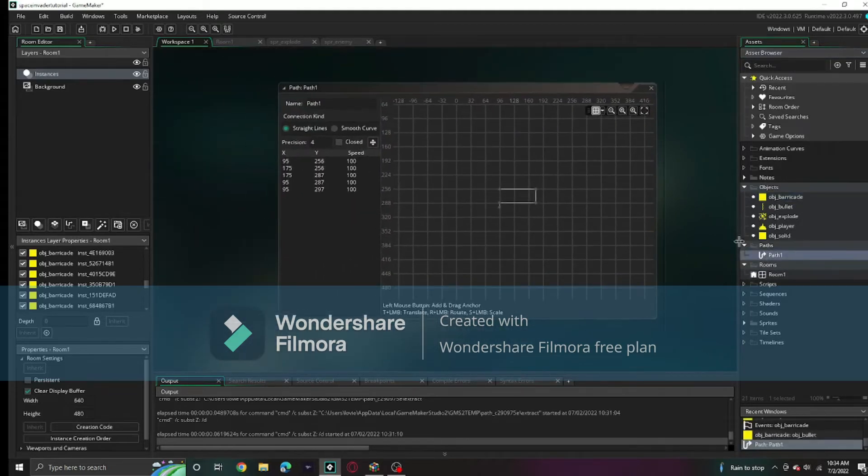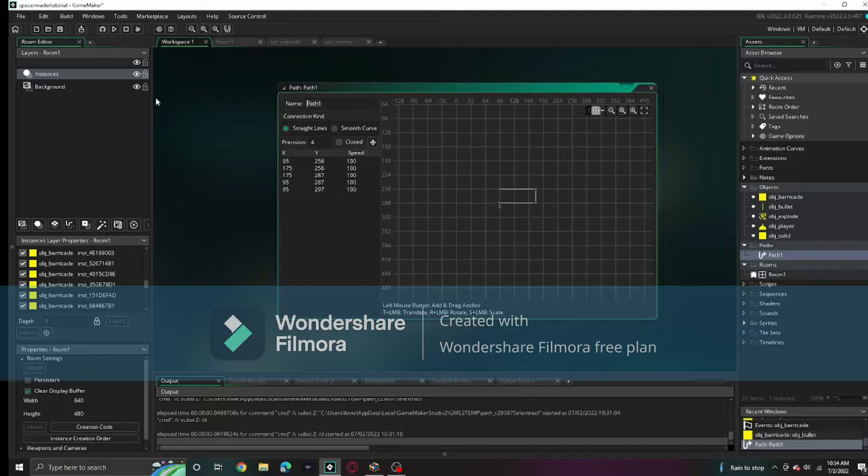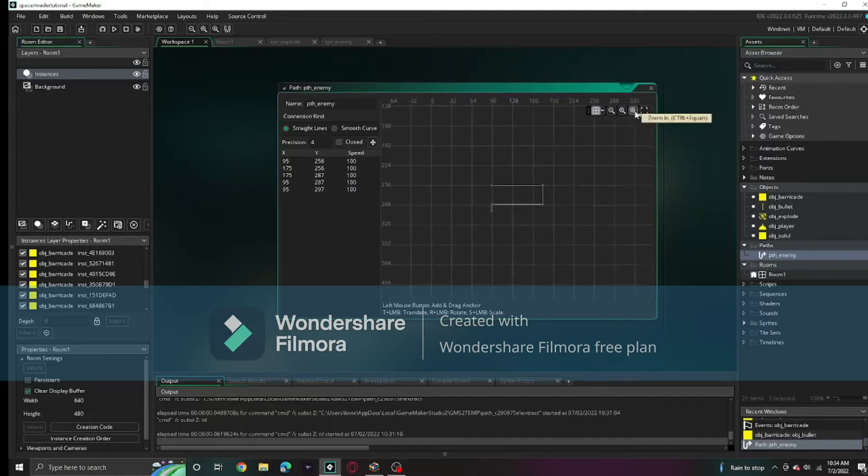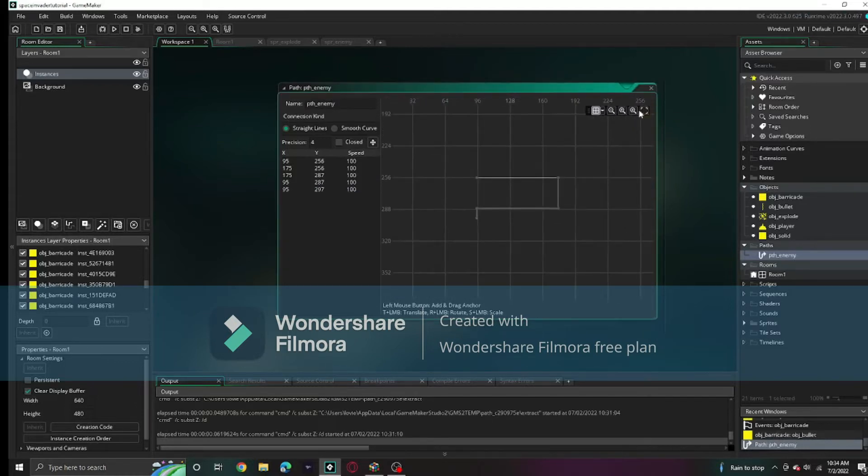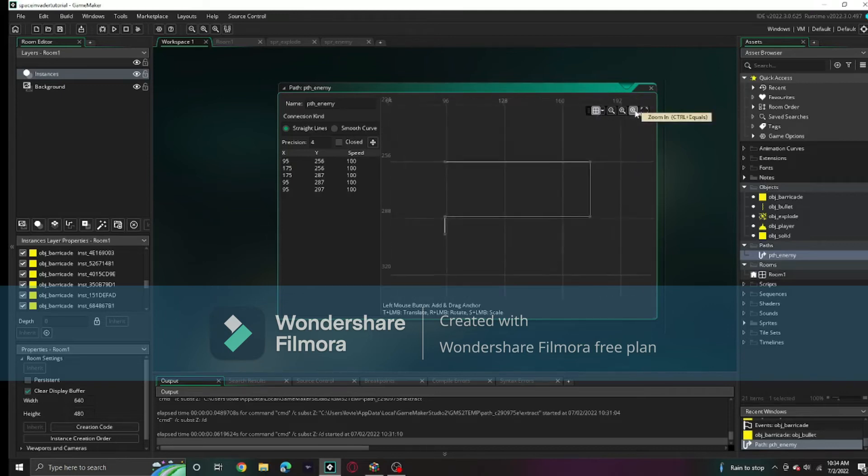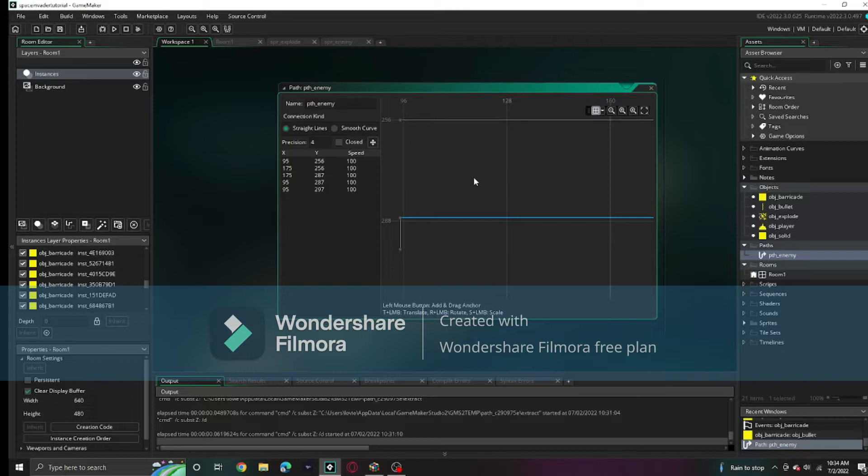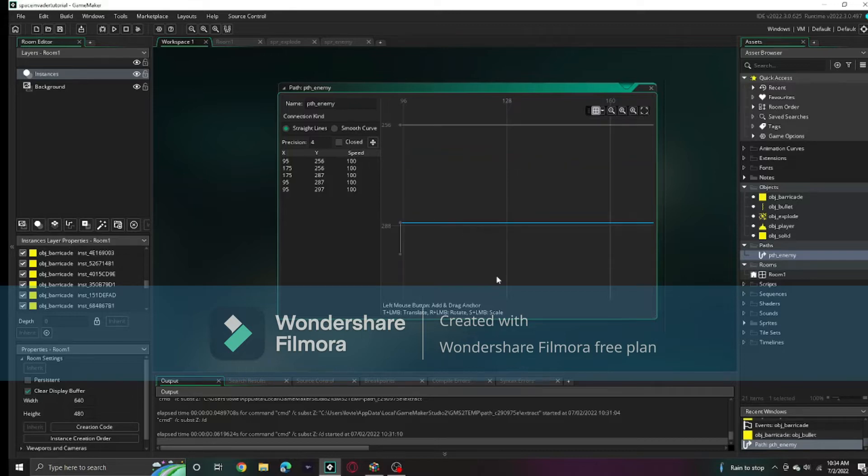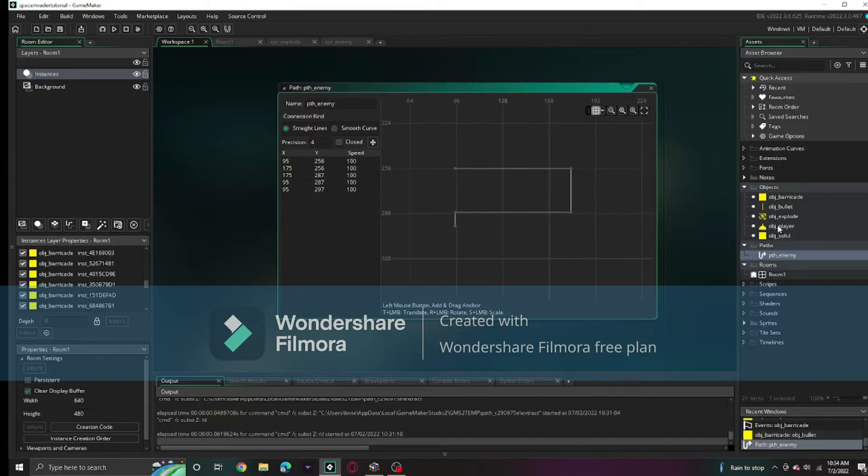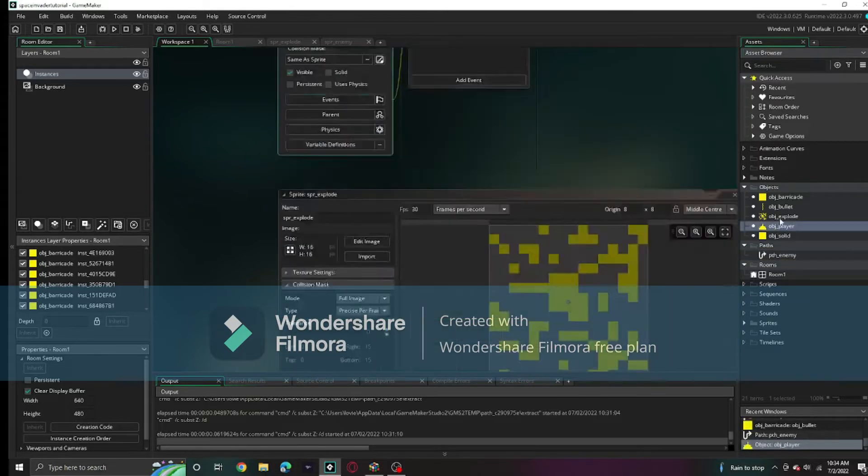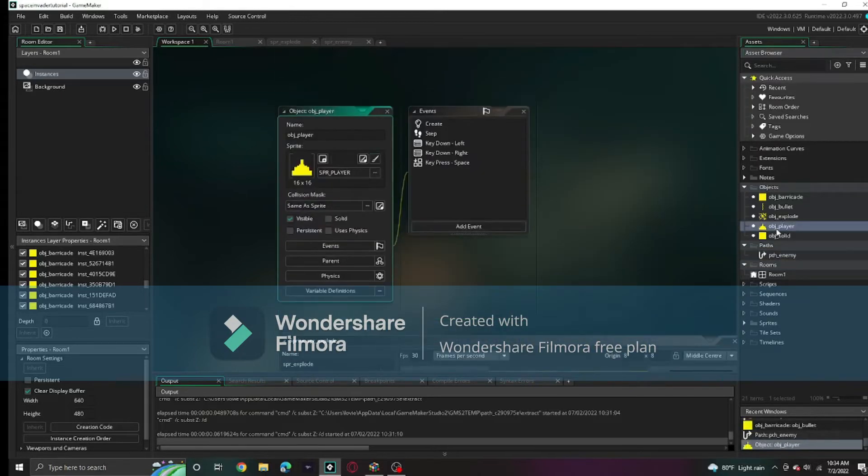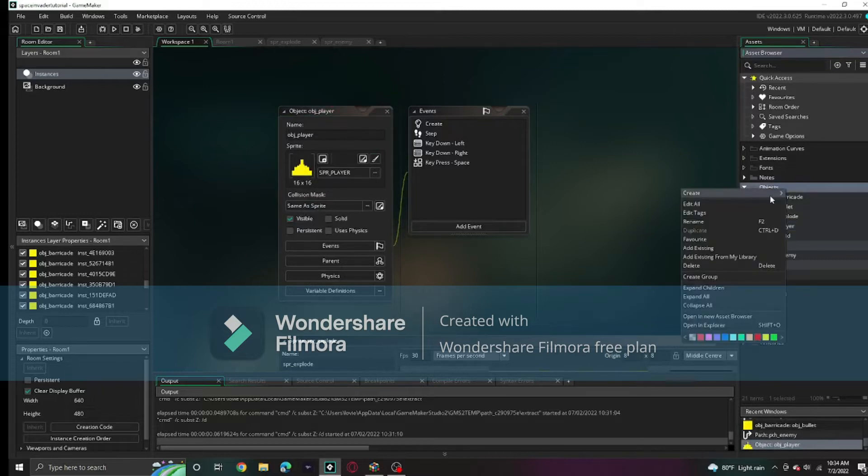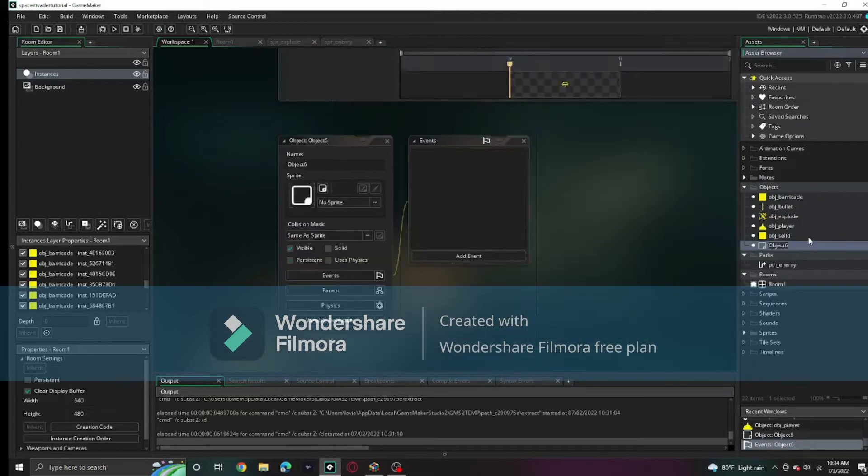I also created a path called path_enemy. This path took a bit to make, so I will leave a link where you can download the file for this path and put it in your own project. We're going to create an object for the enemy, obj_enemy.